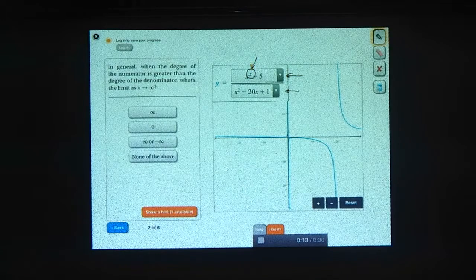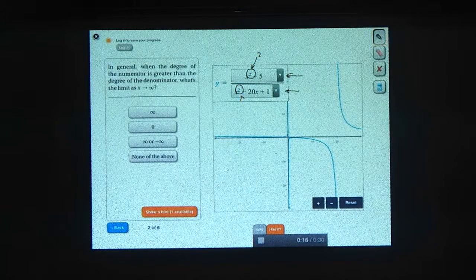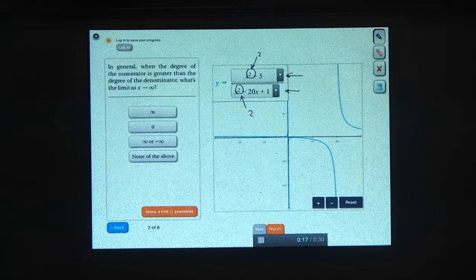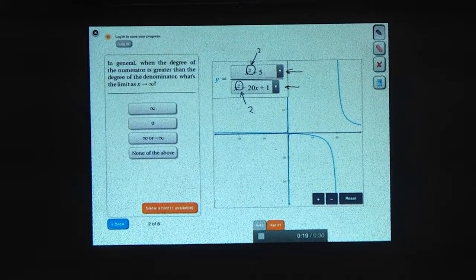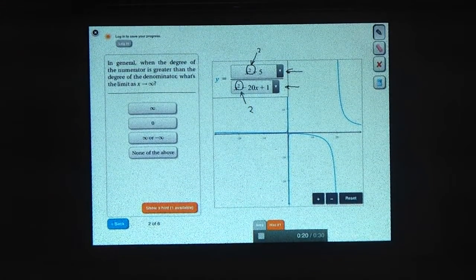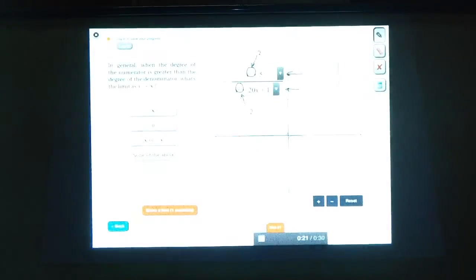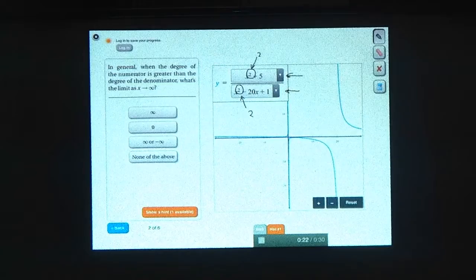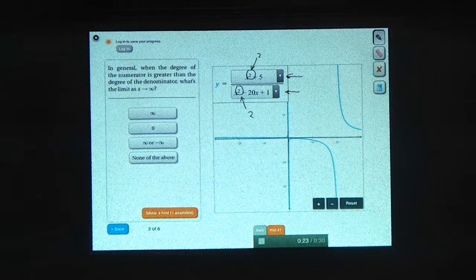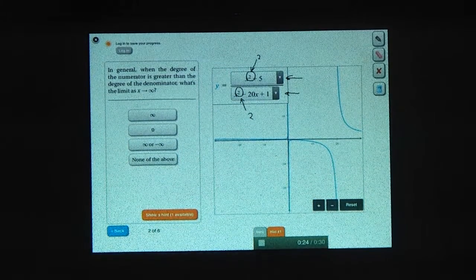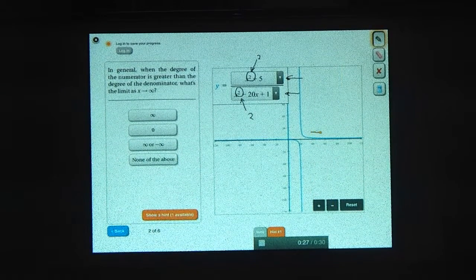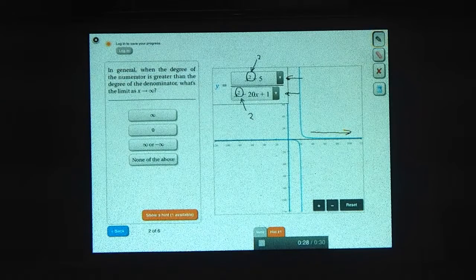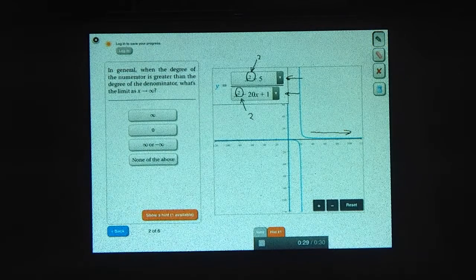Remember that the degree is the highest power that appears in your polynomial. So this polynomial has a degree of 2, and this polynomial also has a degree of 2, so in this example the degrees are equal. Pick a polynomial in the numerator that's bigger, then zoom out, and see what happens to the function as x gets really big.